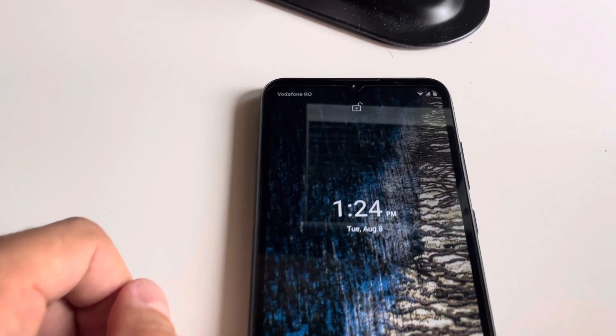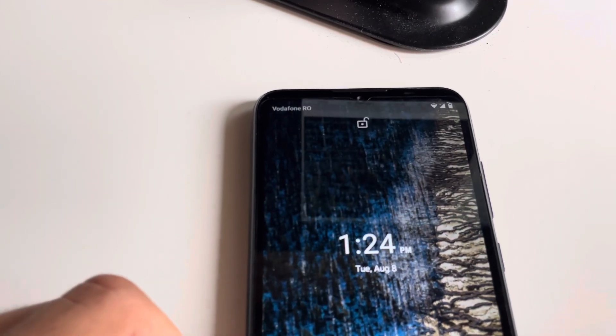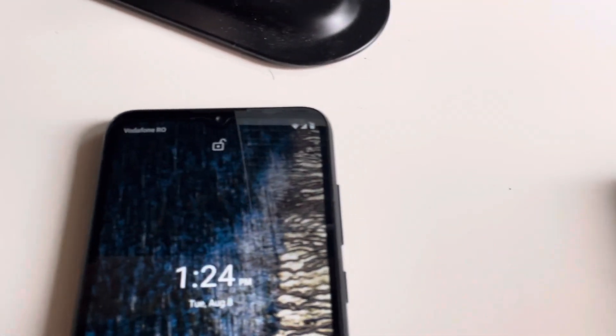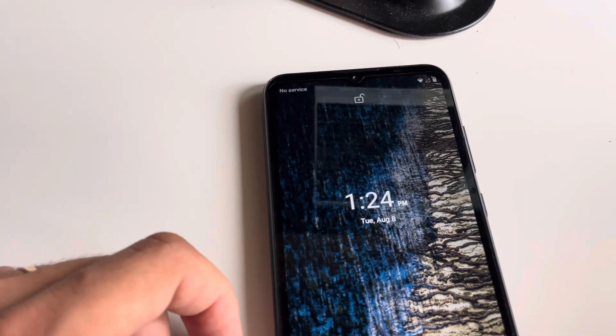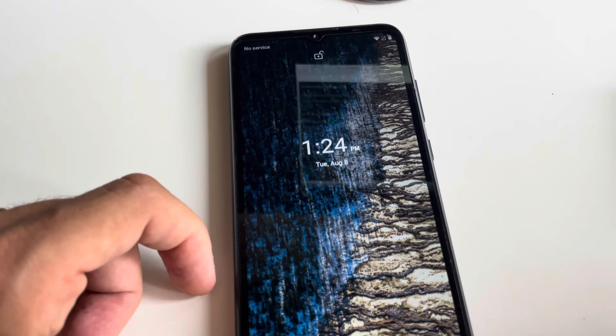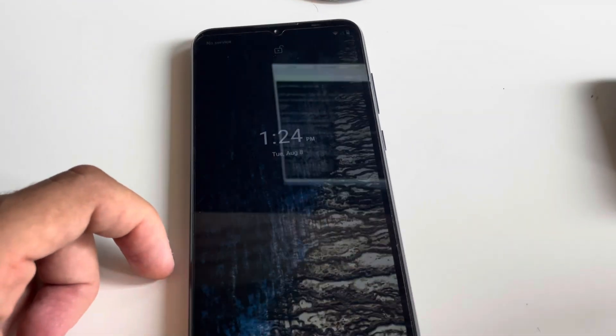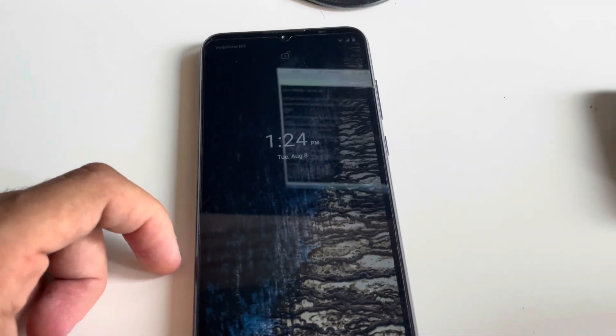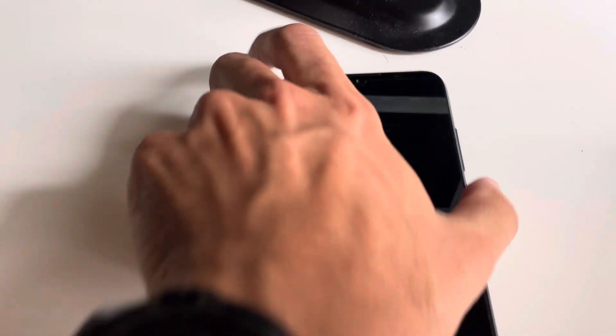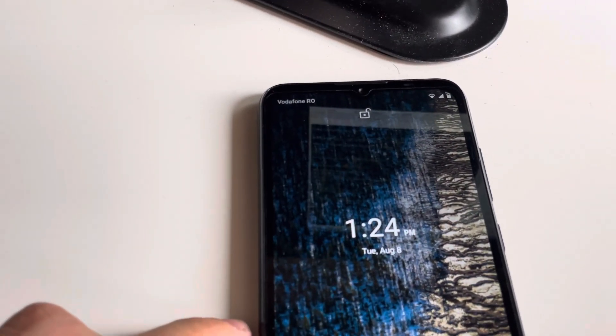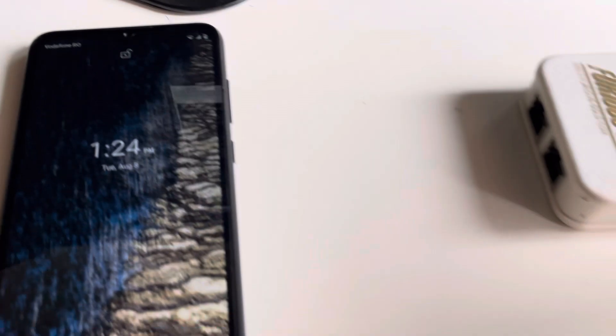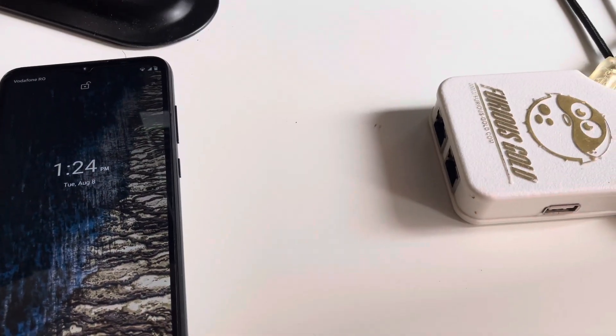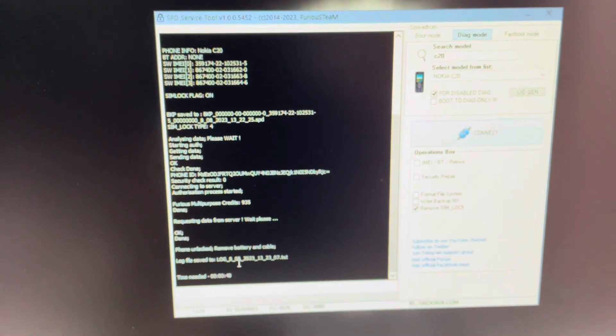As you can see, Vodafone Romania, full signal. So from a totally bricked phone to a fully working device in a matter of minutes, only with Furious Gold box and SPD tool.